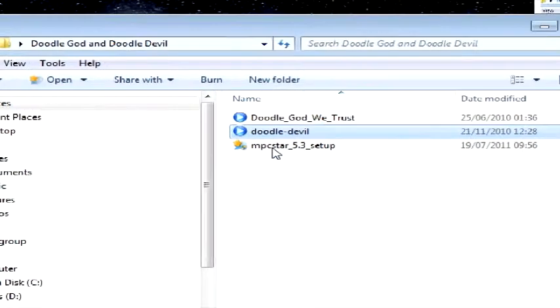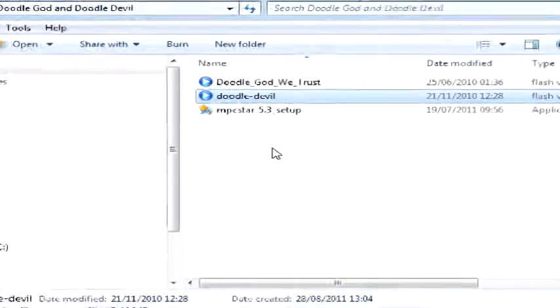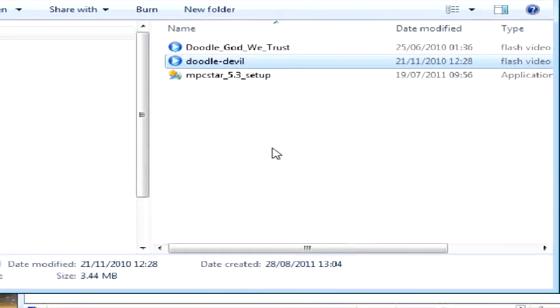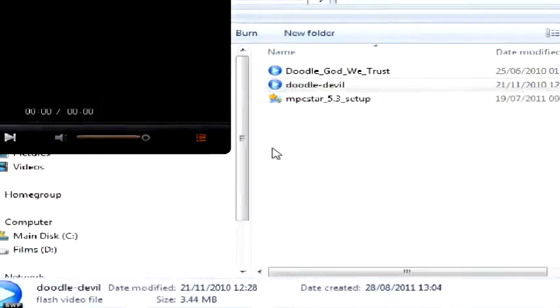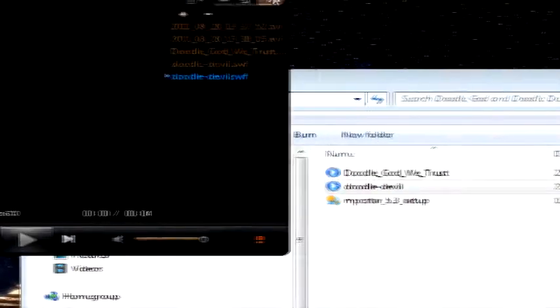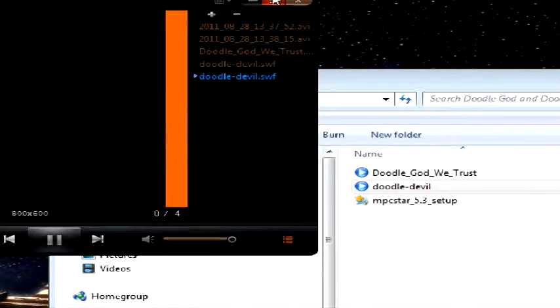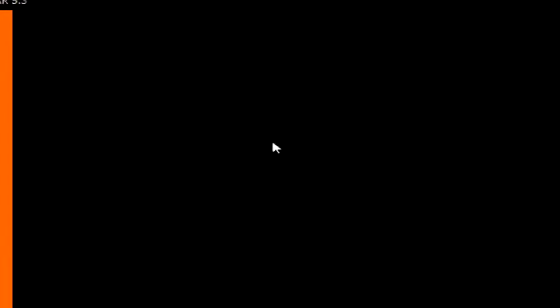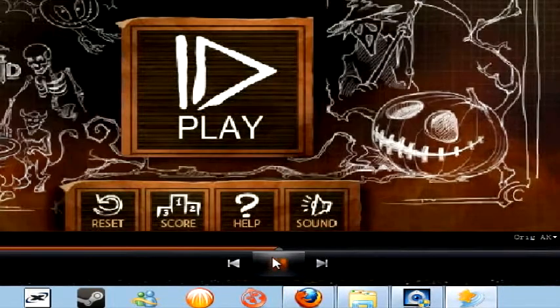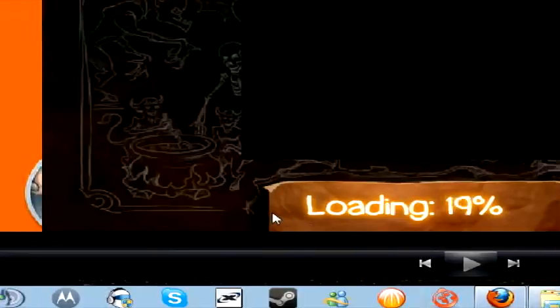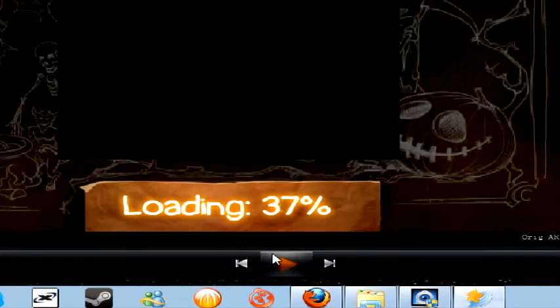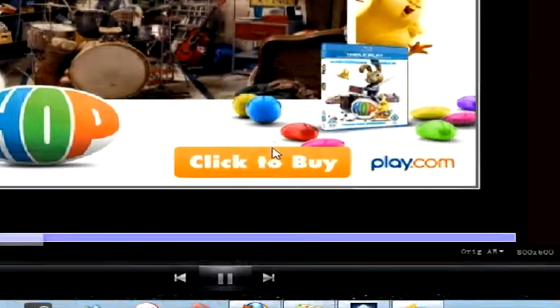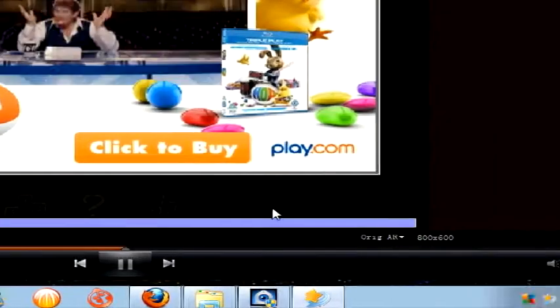Doodle Devil, double click Doodle Devil. Enlarge it. Click play.